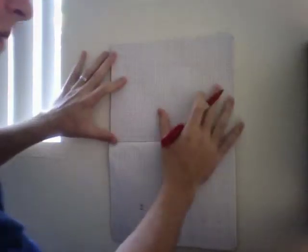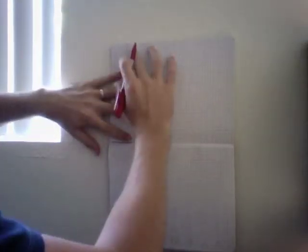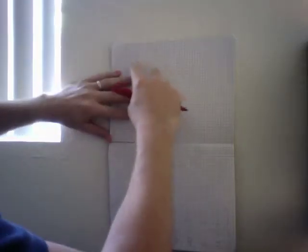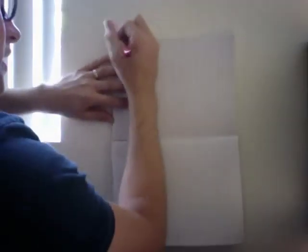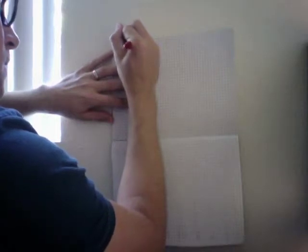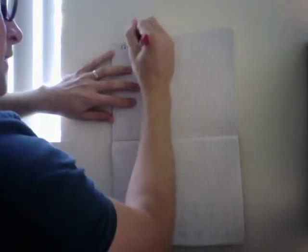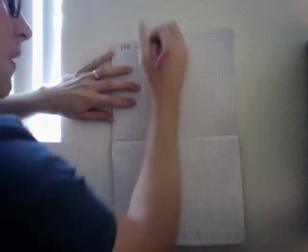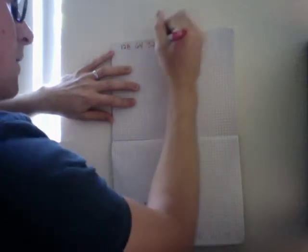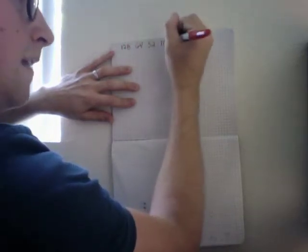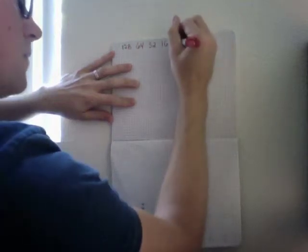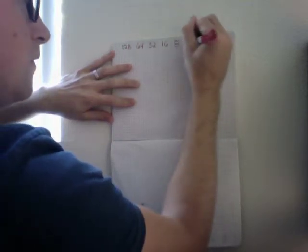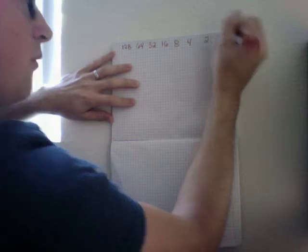Alright, so first we want to set up our table. We're going to put the bits that the binary numbers represent up at the top. So let's start here with 128, and then 64, 32, 16, 8, 4, 2, and 1.